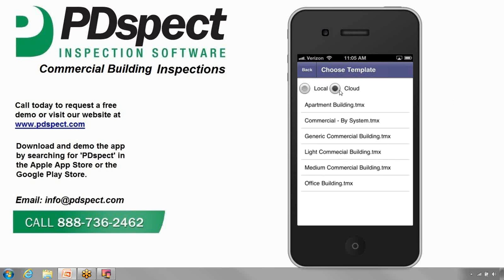Next, we have Cloud, which we'll tap on now. When you select Cloud, you'll see a list of all the templates that are currently on your cloud drive. To access these templates, you will need to have either a Wi-Fi or some sort of data connection.